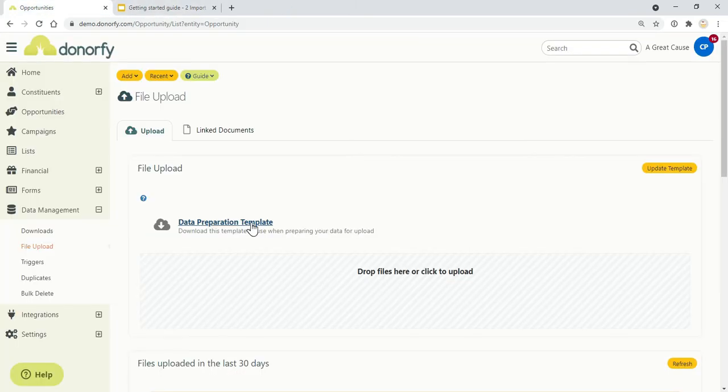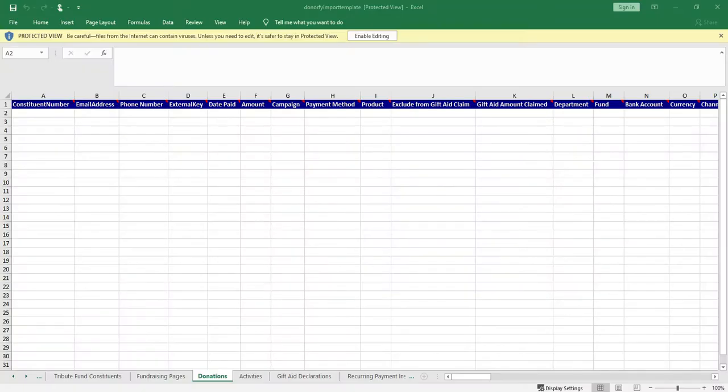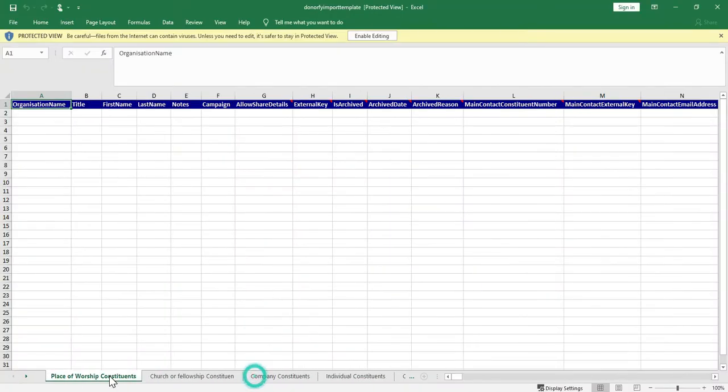So you'll just need to hit the download button and then you will get a spreadsheet which will have a lot of tabs so don't be overwhelmed, it's just to make sure that you've got all your data ready to go.